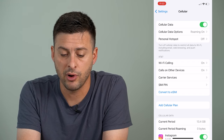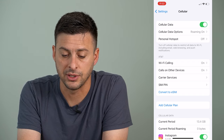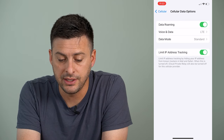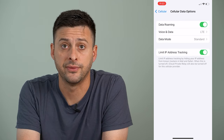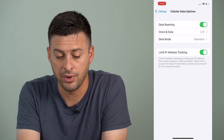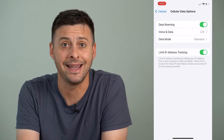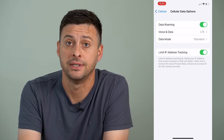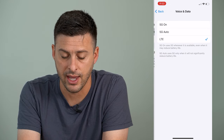Right under that is cell data options — I'm going to tap on that. You can see data roaming is turned on, which is fine. And then below that is voice and data, and it's currently set to LTE.